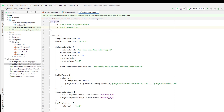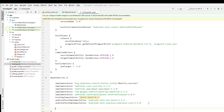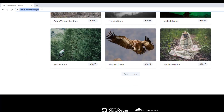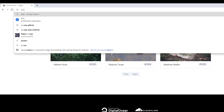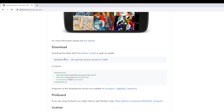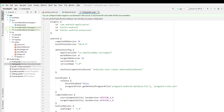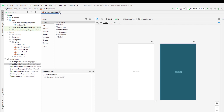First we need the Kotlin extension so that we'll be able to reference our XML resources directly without using findViewById. We also need the Picasso dependency, which we'll get from github.com/square/picasso. Scroll down to the download section, copy the dependency, and add it to the Gradle file. Now we'll sync the project and we are good to go.